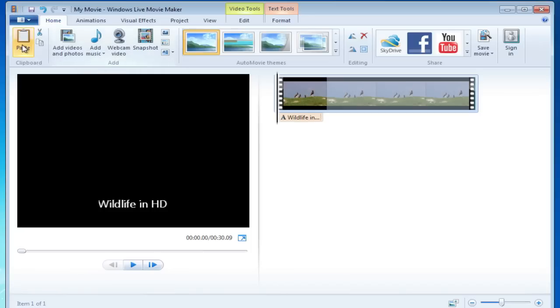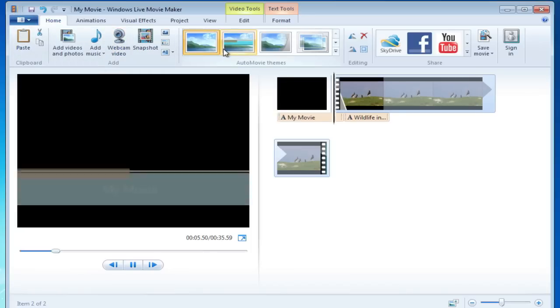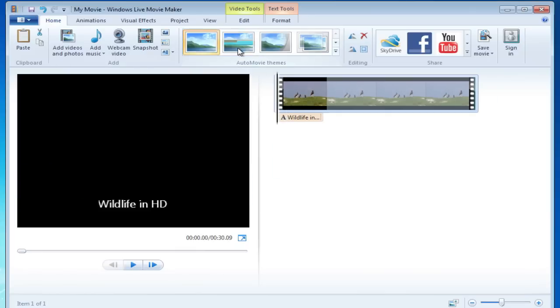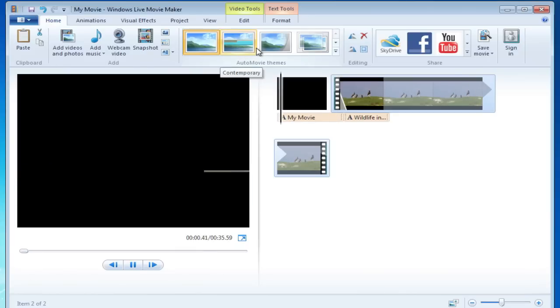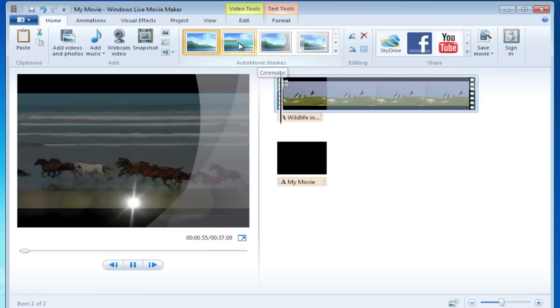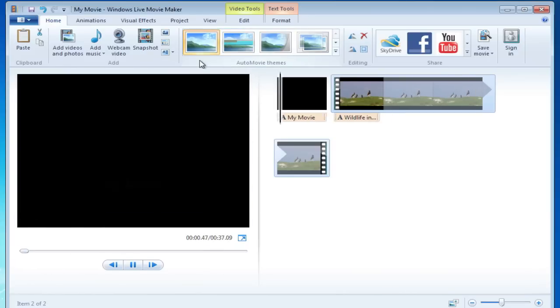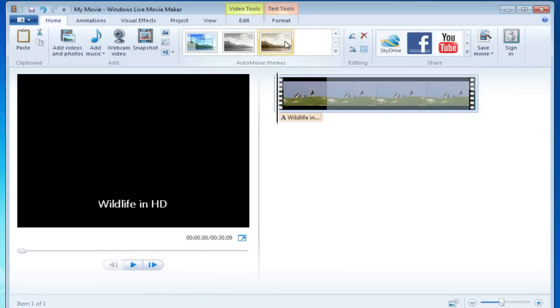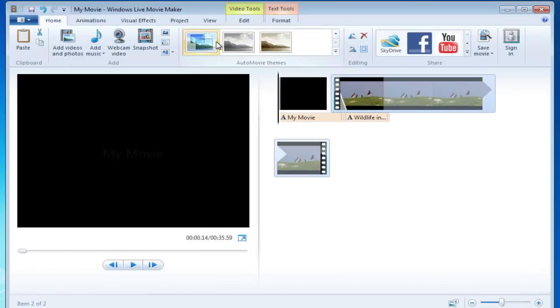So let's go ahead and take a look at the ribbon up at the top. We have themes here. This is something that's new within Windows Movie Maker Live. Now that's one added feature and you have a lot of different themes that you can use, just automatic themes.